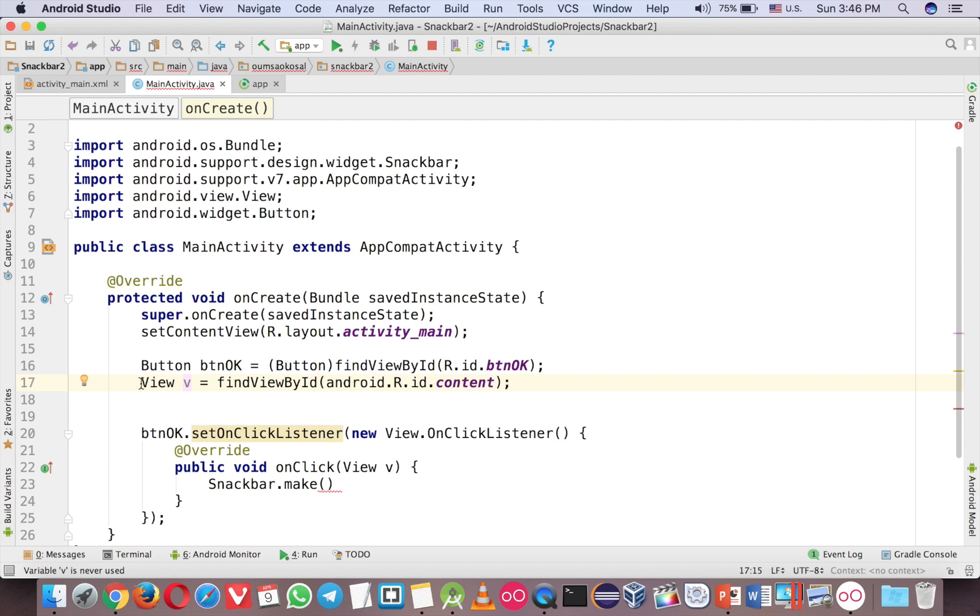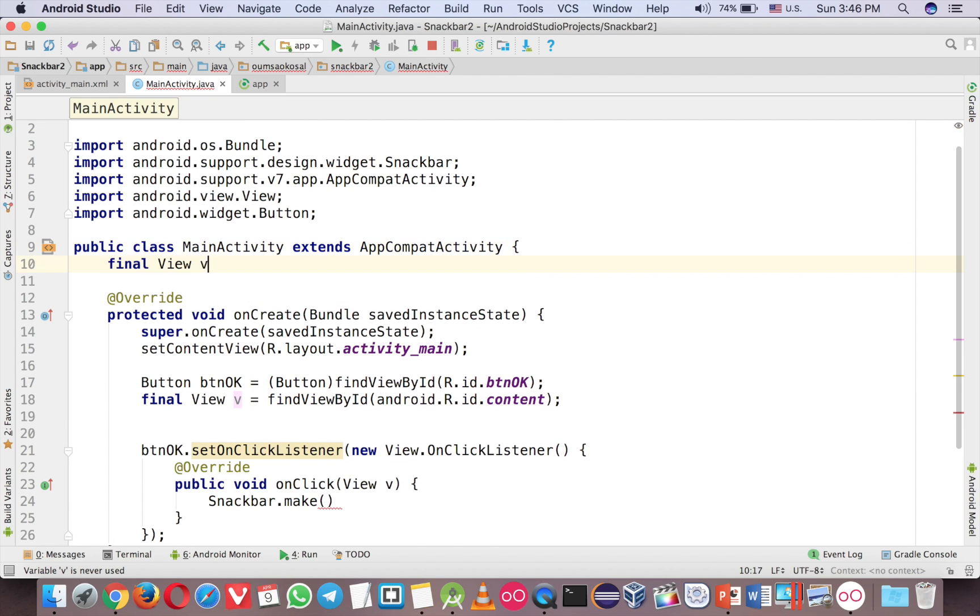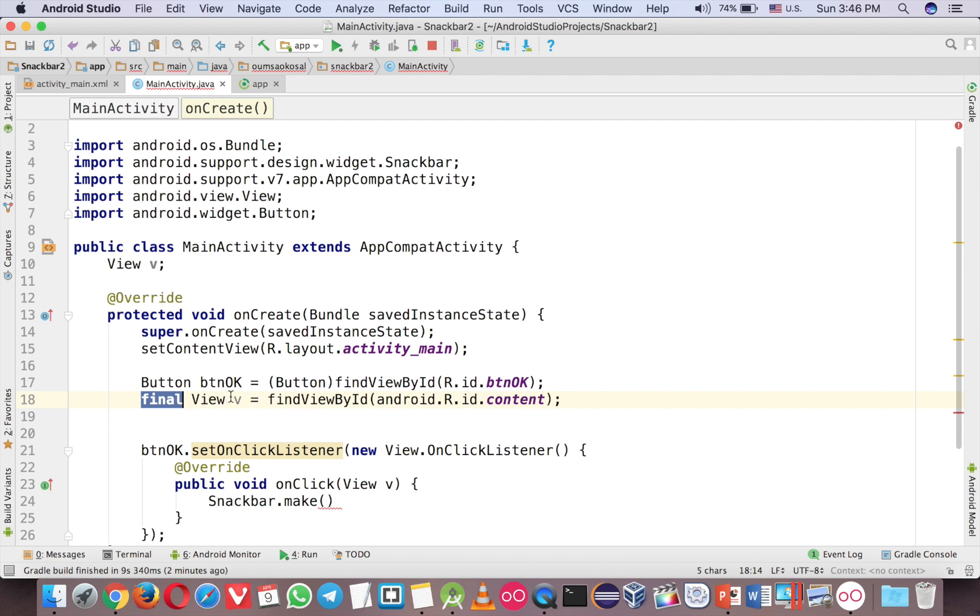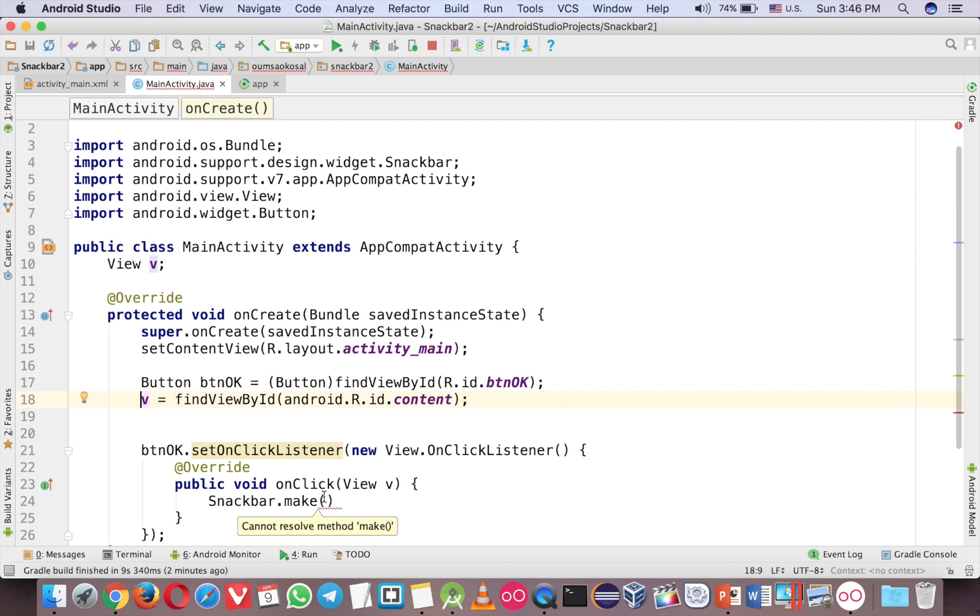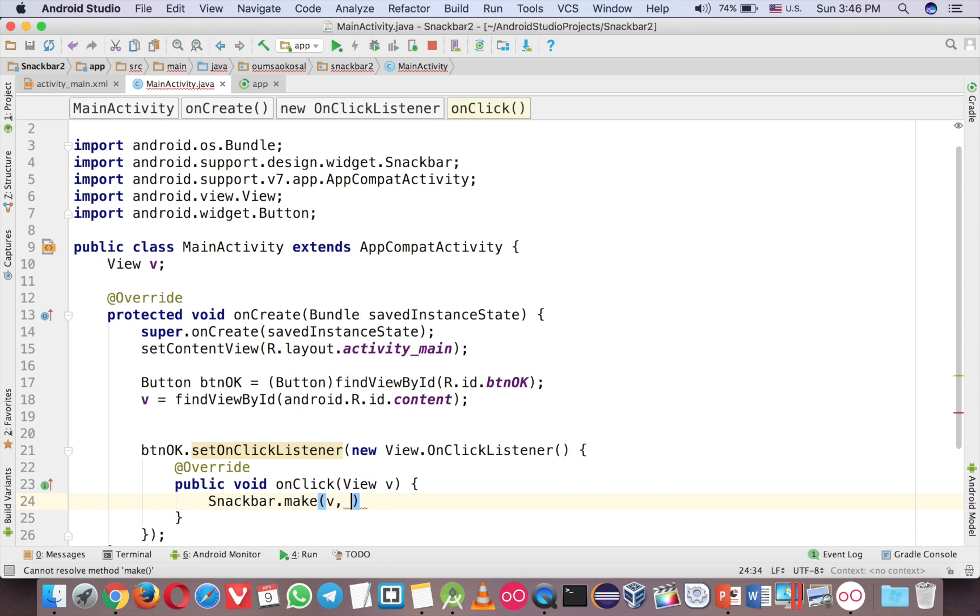And now you can use the V. So if you want to use it in the class you can declare it as final. But if you want to use it in any method from outside you should do like this.